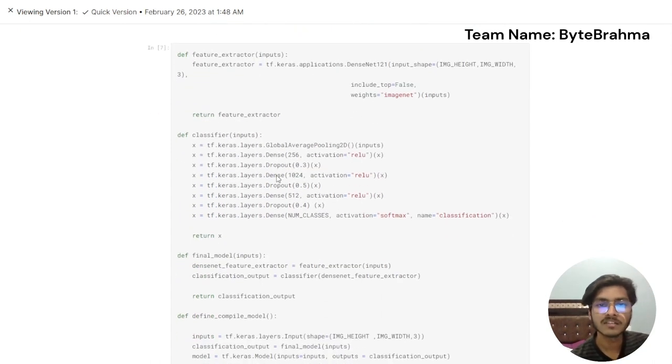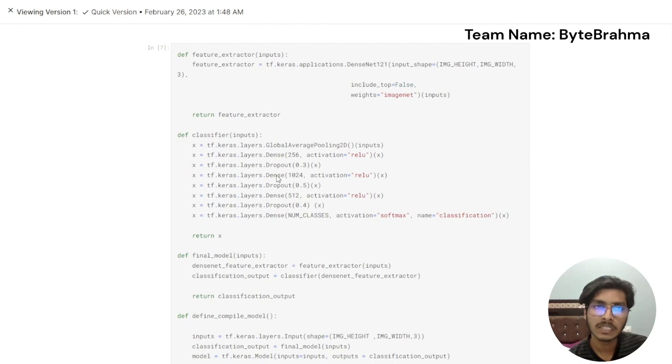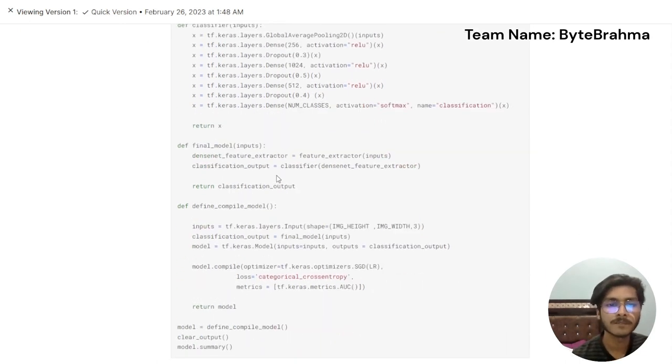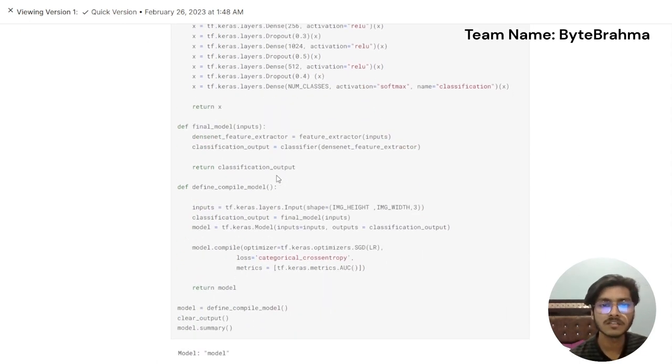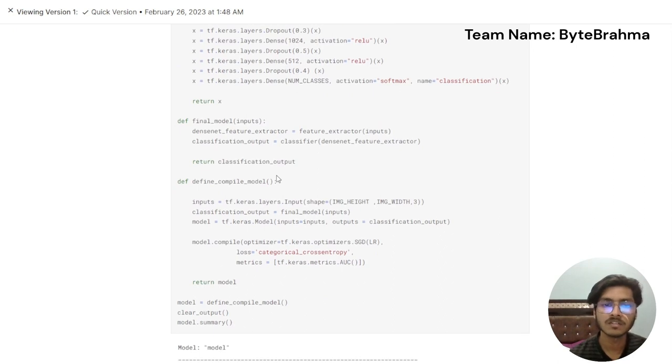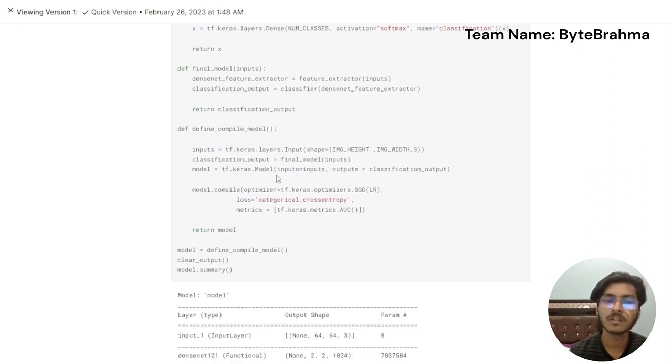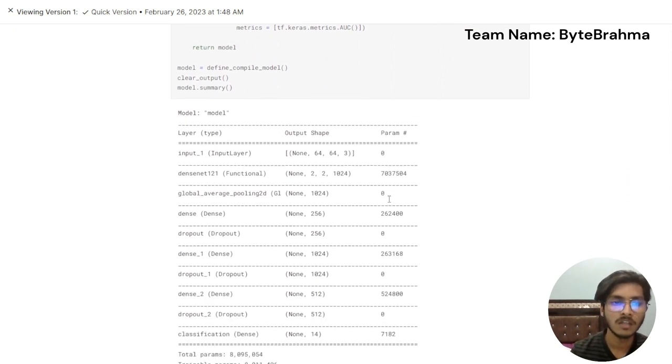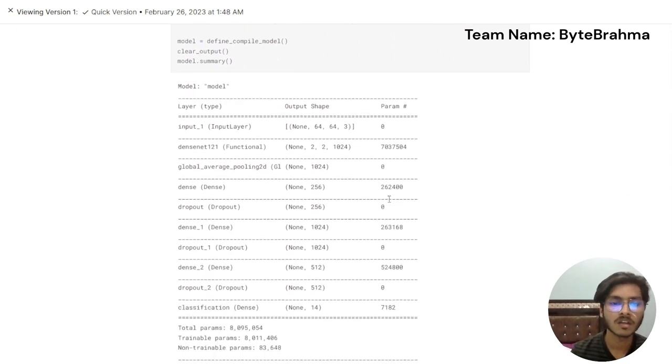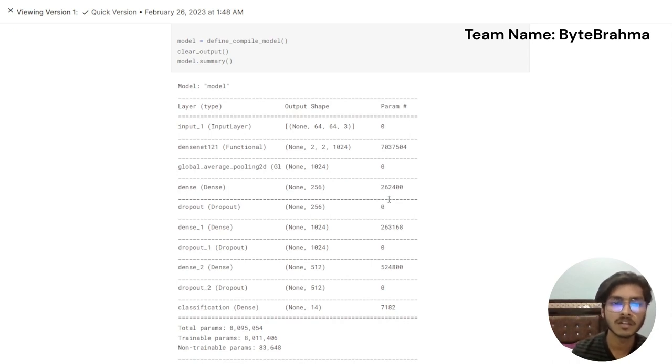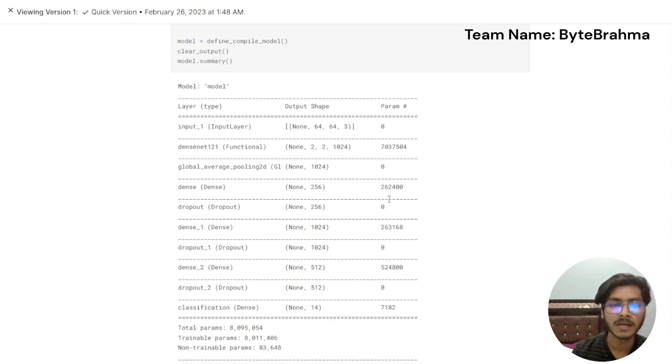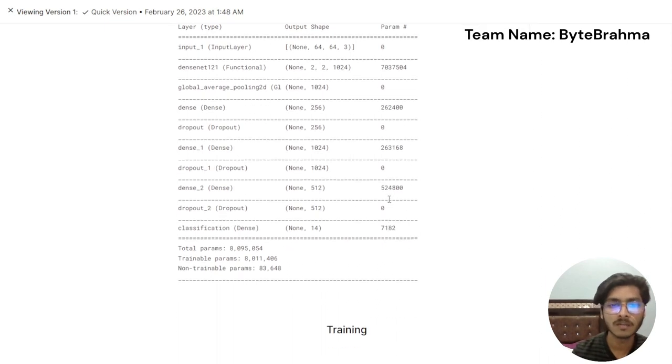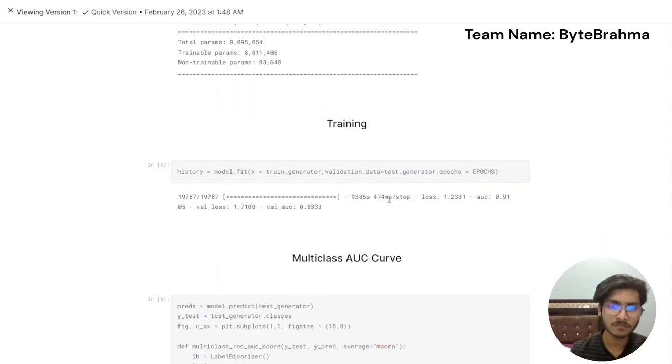All this is the code and properties of how this algorithm is working. These are the parameters that are generated by this deep learning model. We have total of around 8 lakh parameters, out of which 8 lakh 11,000 are trainable and around 83,000 are non-trainable parameters.